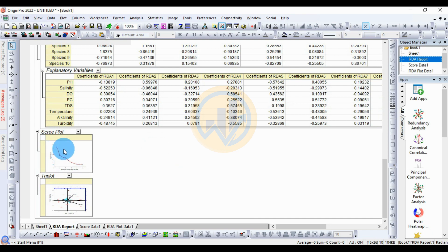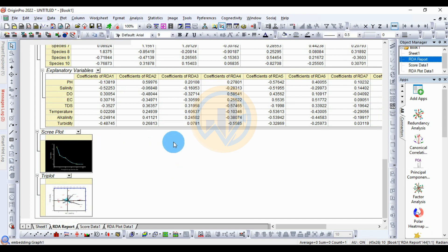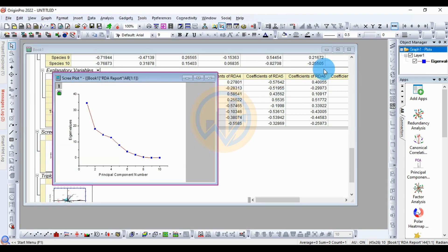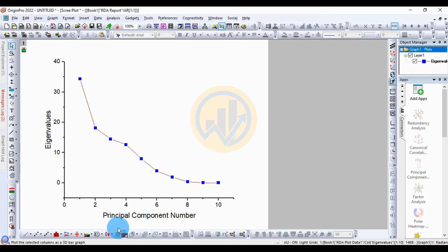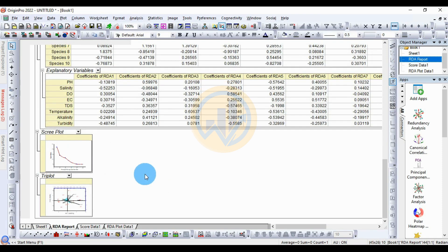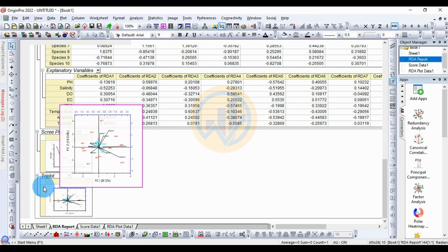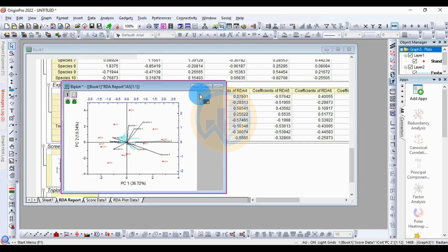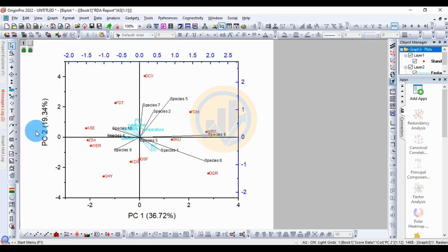Next, for the score plot, double-click to open it. This is the score plot showing eigenvalues and principal component numbers. The next important output is the triplot — double-click the triplot to open a new tab. This is the important plot for the principal component analysis in the redundancy analysis.